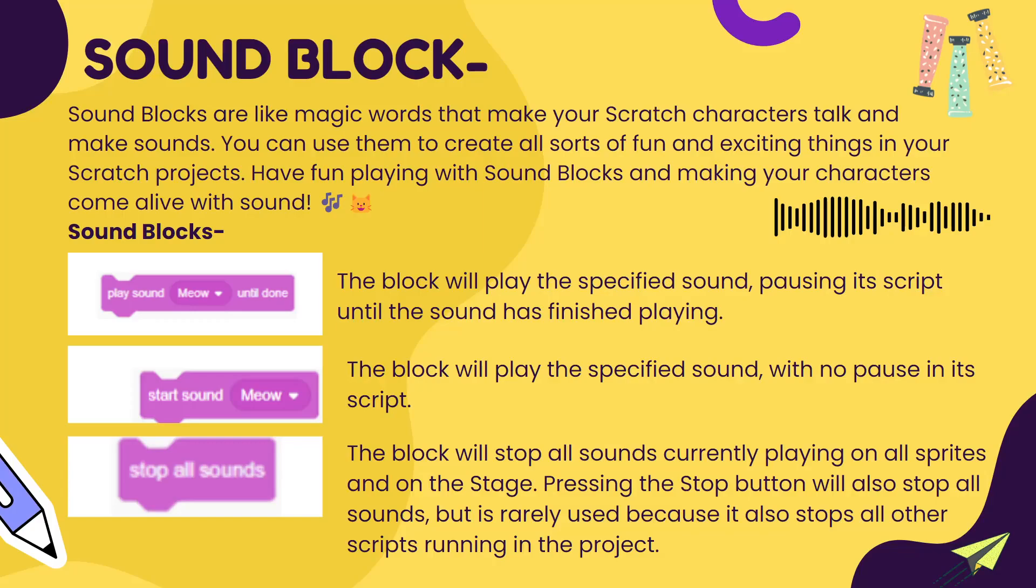Now let's look at all the different sound blocks. The first one is play sound until done - it is going to play a full sound. If it's a two minute sound, it is going to play for complete two minutes until that sound is completed.